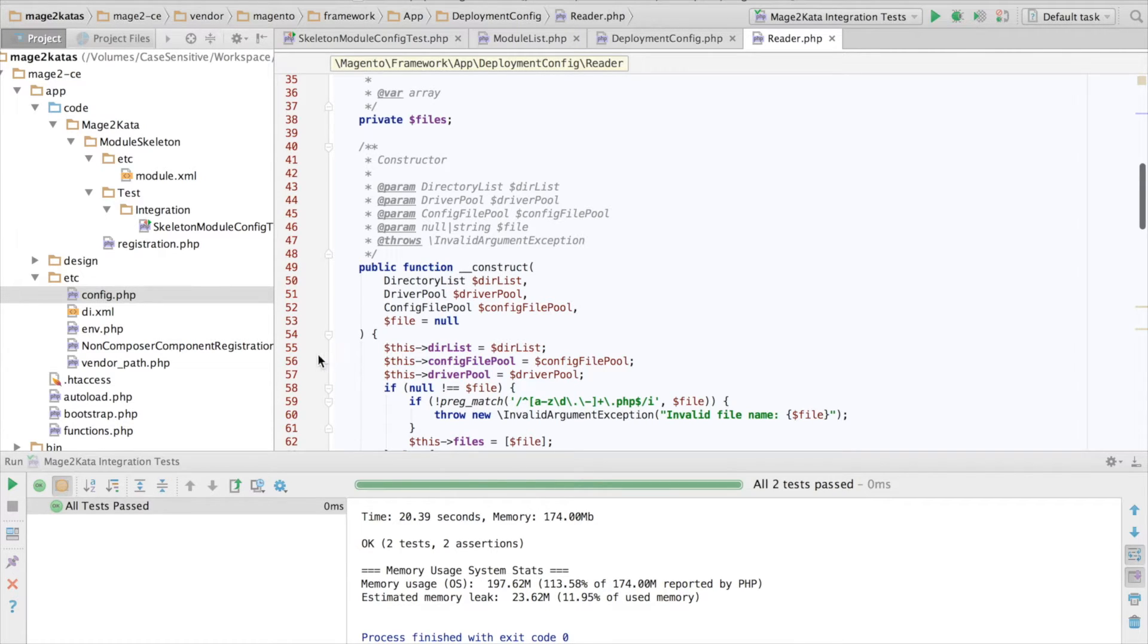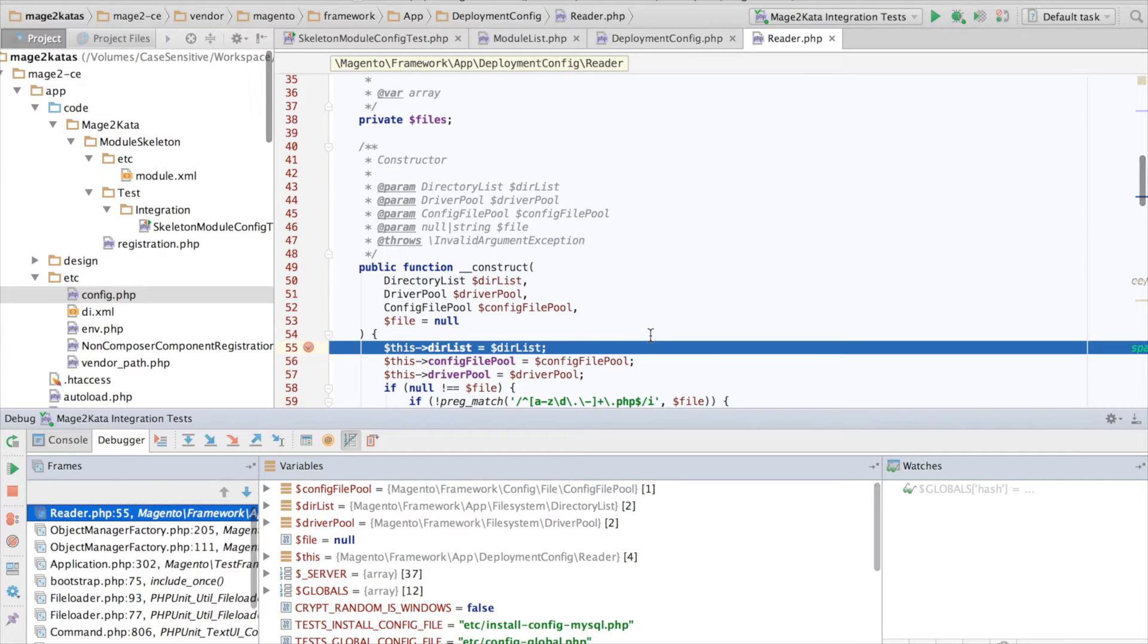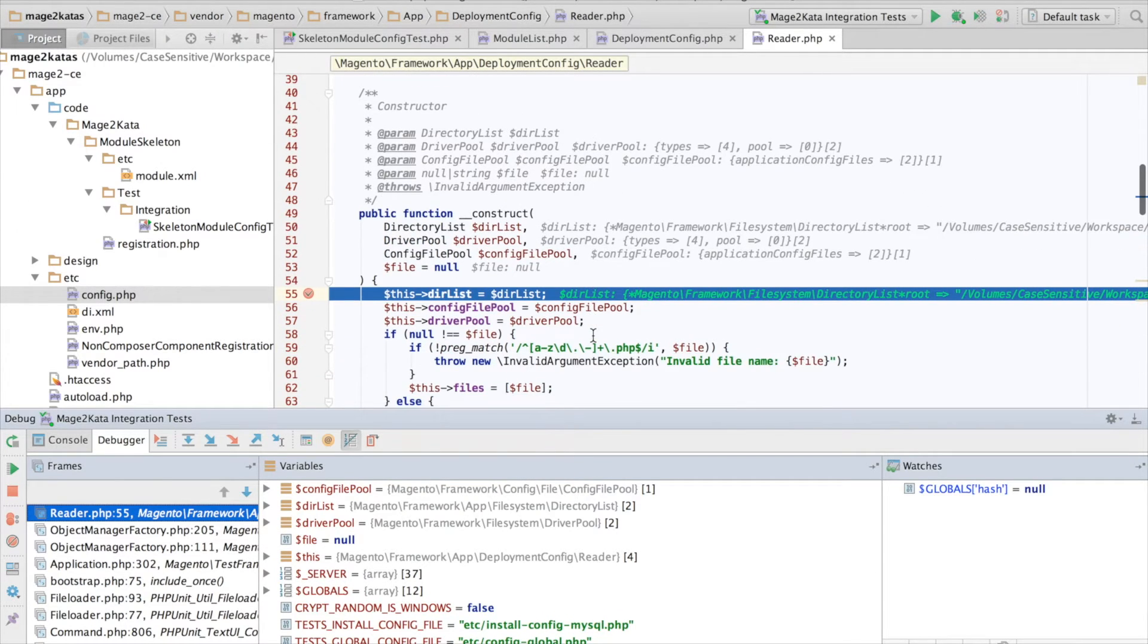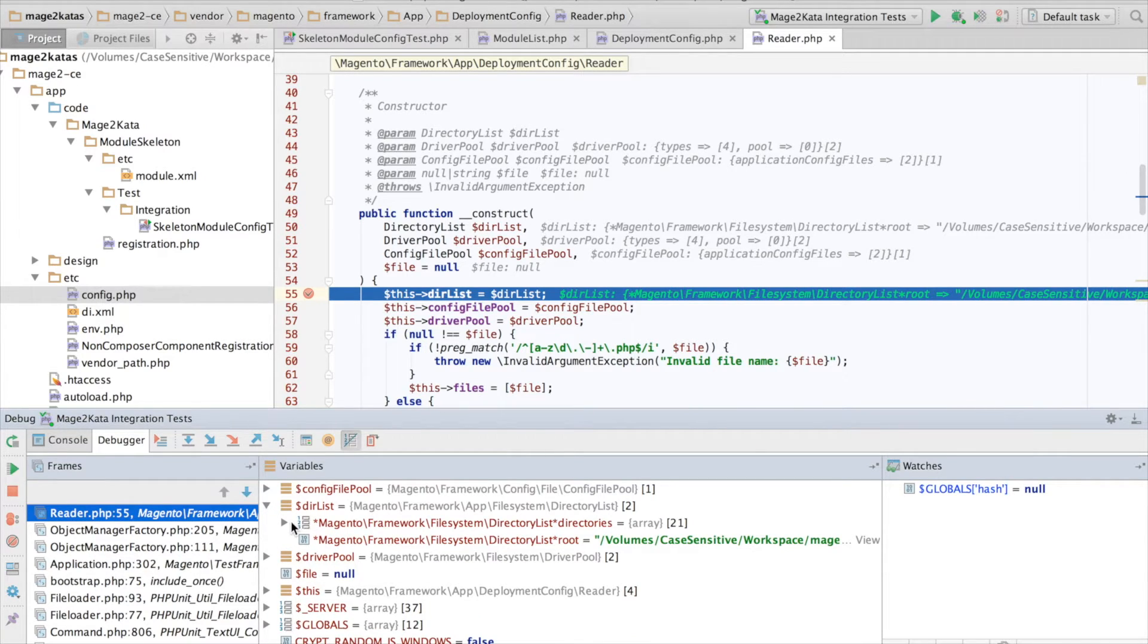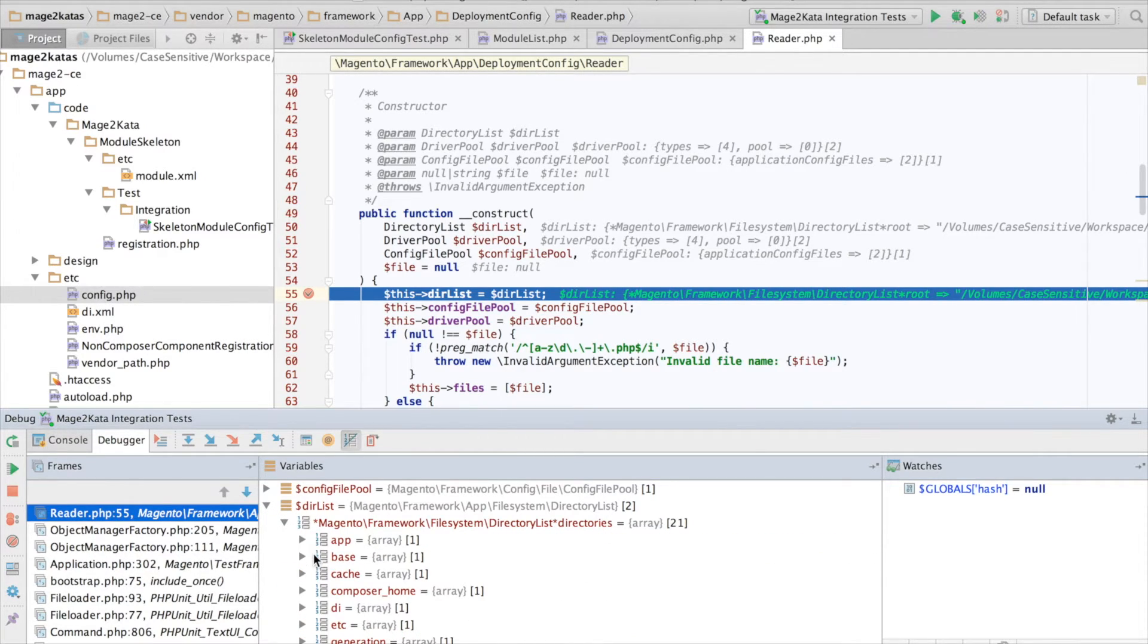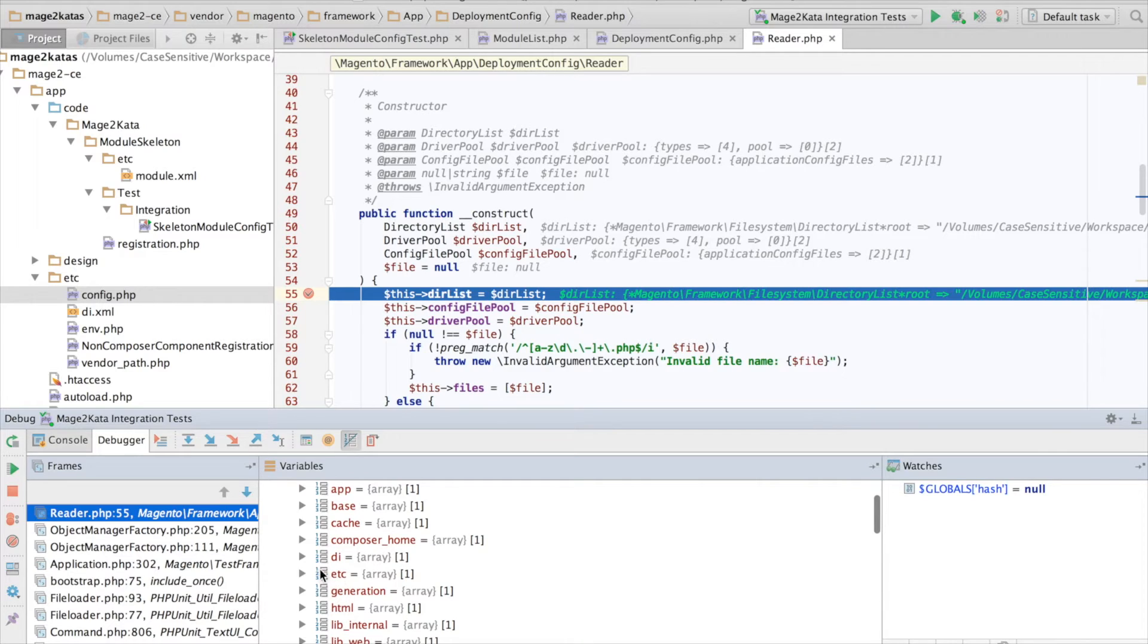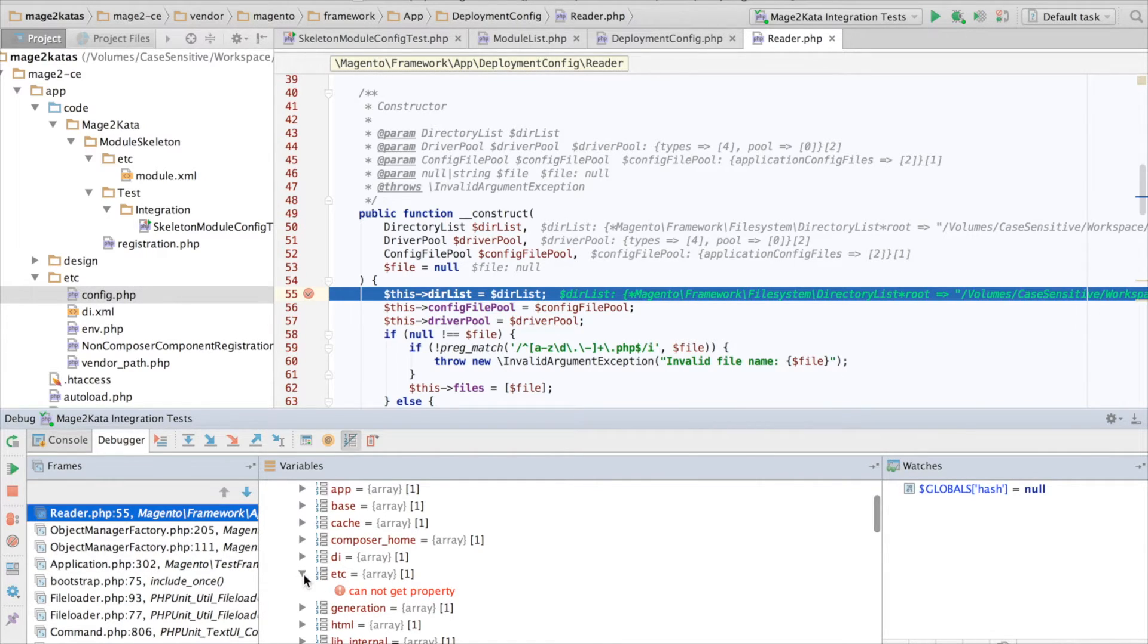I'll set a breakpoint and use xdebug to inspect the class properties while the test is running. So here in the debugger, we can see that the dir list instance basically has a list of directories. And the etc directory, oops, cannot get property? Why is that?